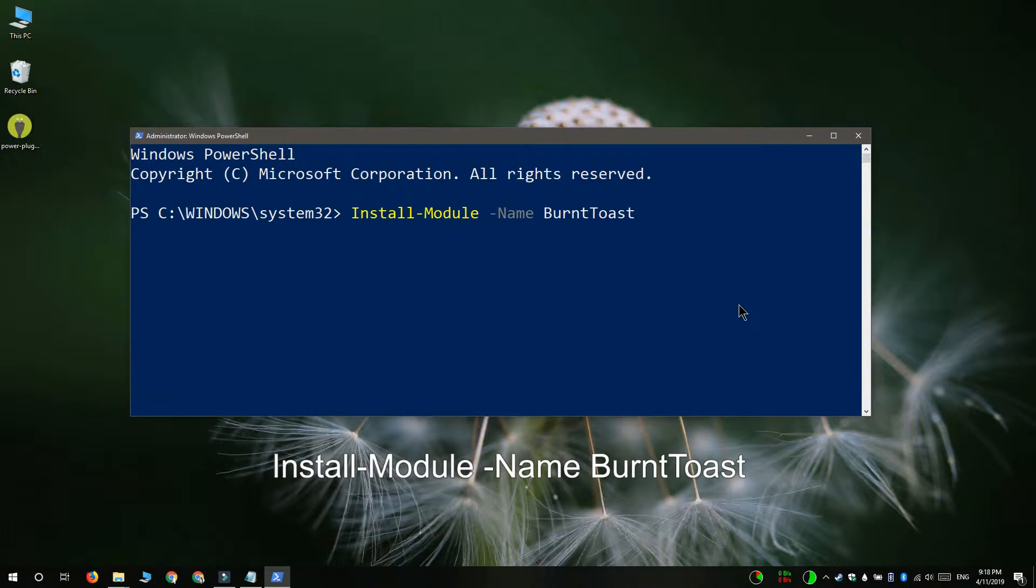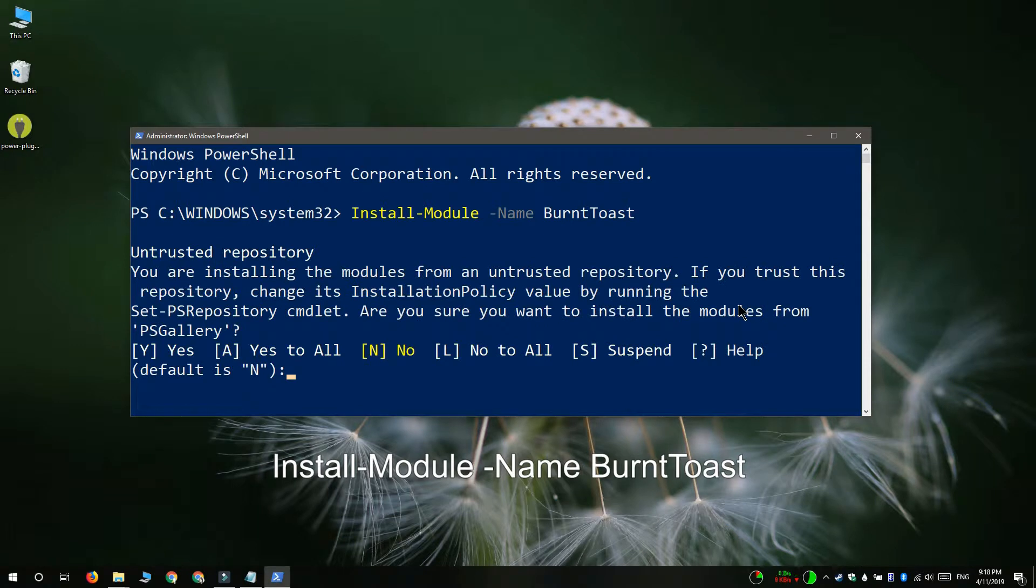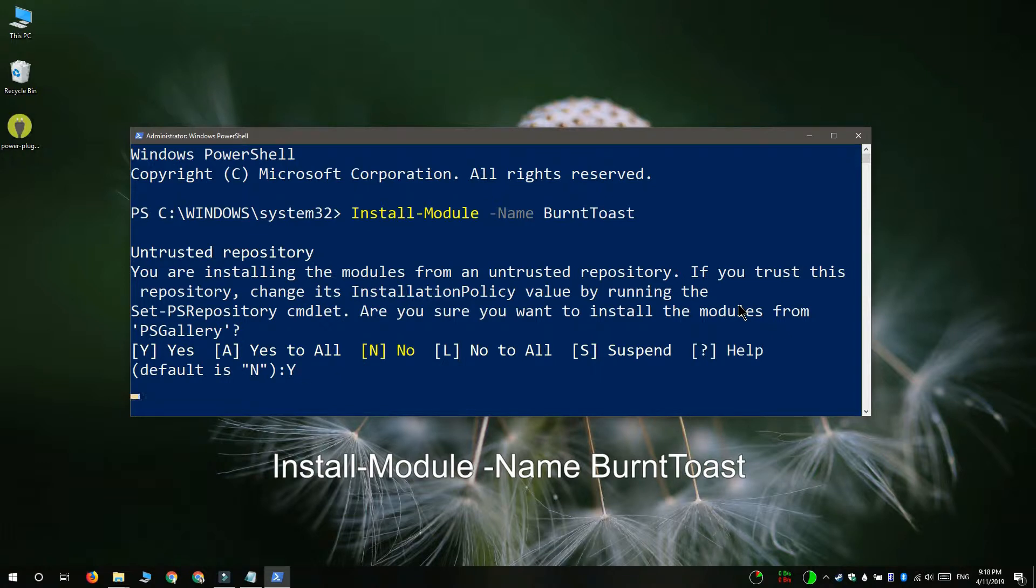When you're installing the module you might see a message that says you need to install the NuGet provider. If you see the message simply type Y and proceed. It's going to take care of everything and once it's installed you can run the install module command again.